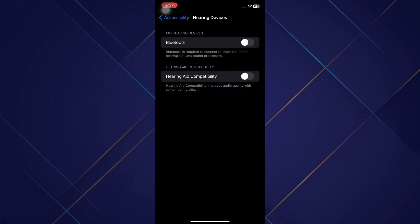Now on here you can see Hearing Aid Compatibility. You want to toggle that off as long as you don't have a hearing aid that you want to use. So both of these make sure that the audio is going to be routed to the speakers on your iPhone.